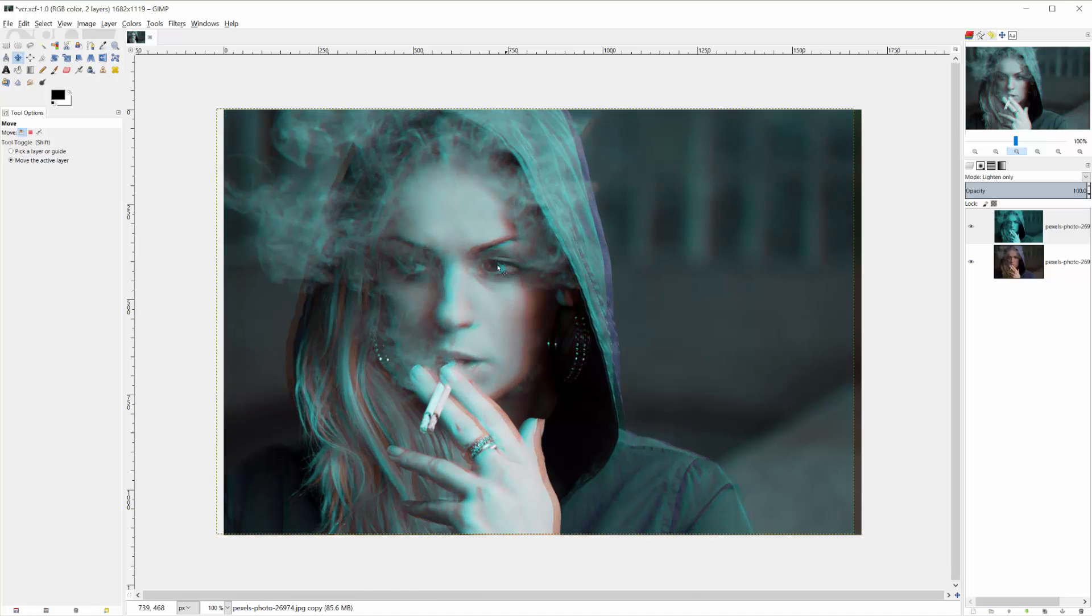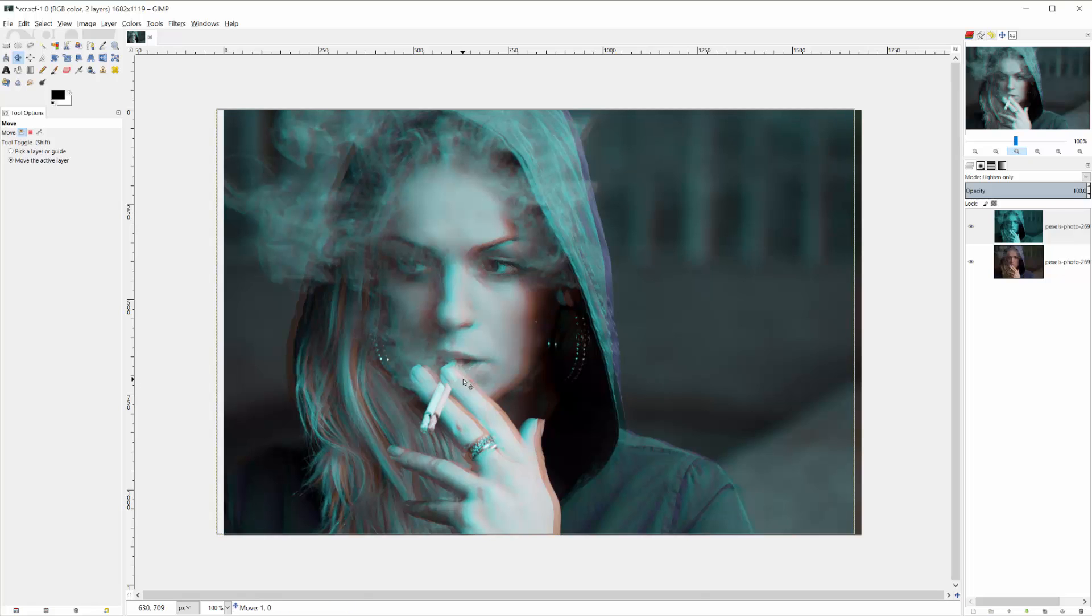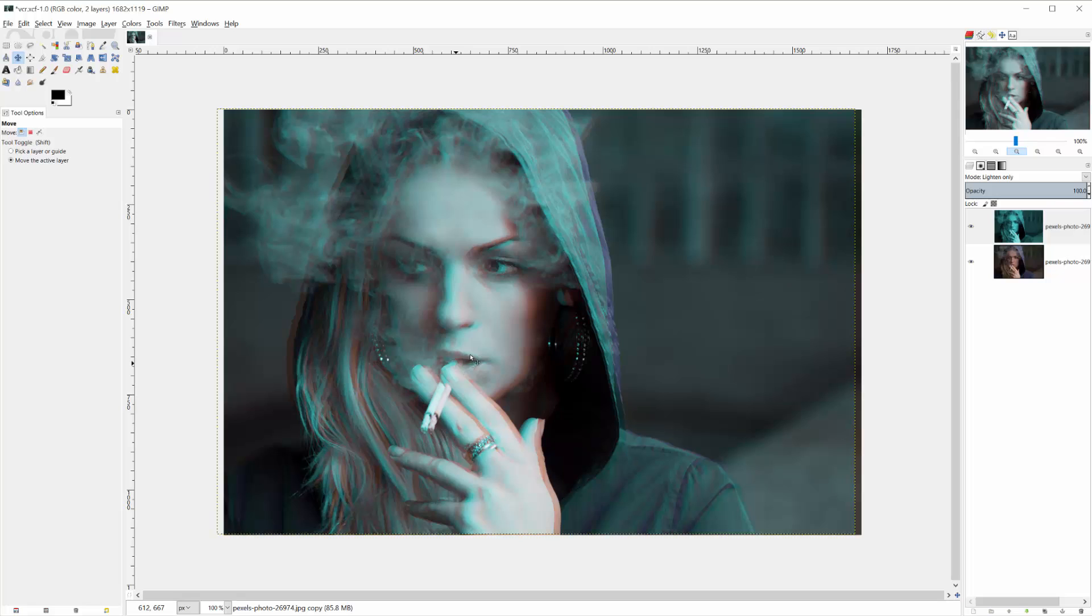So you want to find an anchor point on the image that you can use to reference. In this case, I'm using the cigarette because it very clearly shows how far I've moved over the image because it's a hard edge and very recognizable. So that's one half of it.